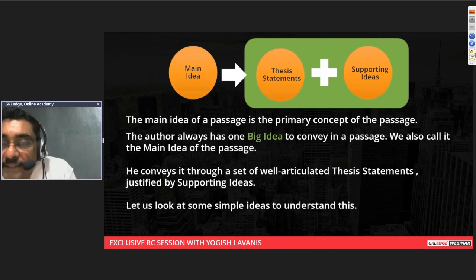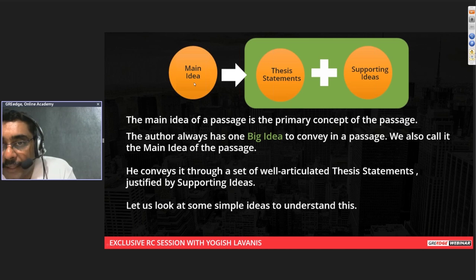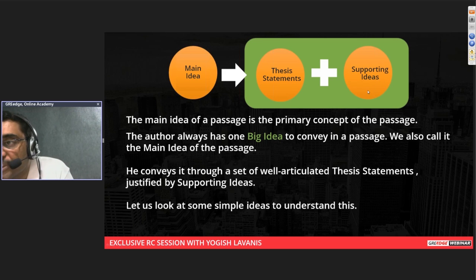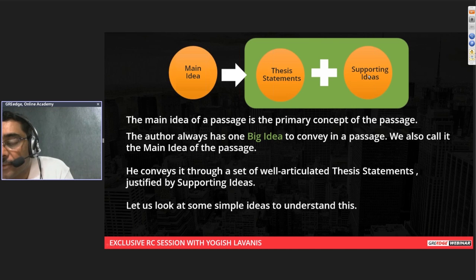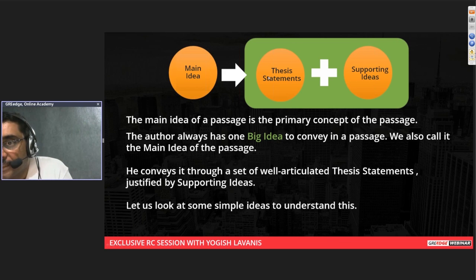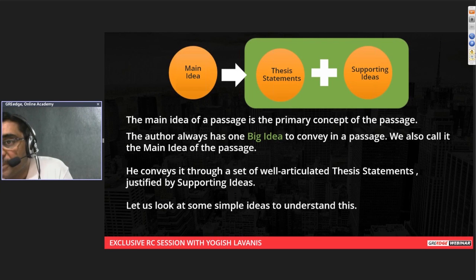In any GRE RC passage, which is usually scholarly, the author will have a main idea that he conveys through a sequence of thesis statements, along with some support ideas to justify those thesis statements. There will be opinions, views, warnings, or hypotheses, and then examples to support them. Do you visually see an RC passage like this — as a sequence of well-articulated thesis statements supported by excellent examples?